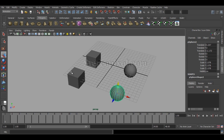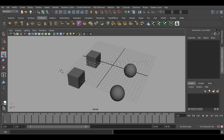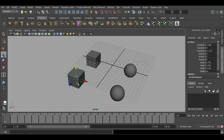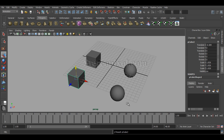I am going to select the parent-child relationship. Now I am going to select the basic parent-child relationship between these two by hitting P. So first we have to select the child, then shift-select the parent and hit P.